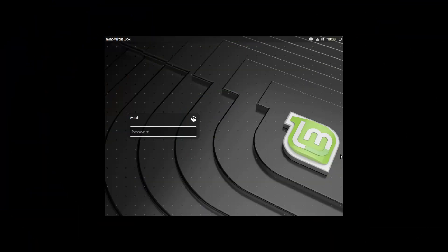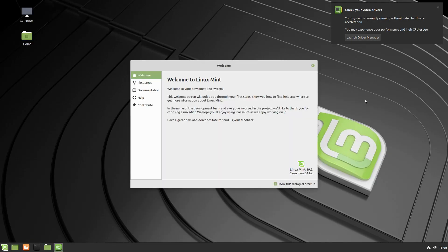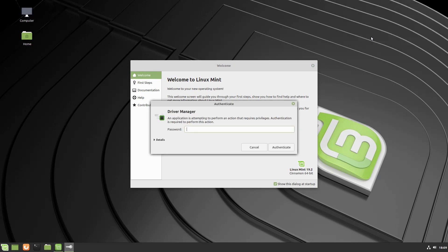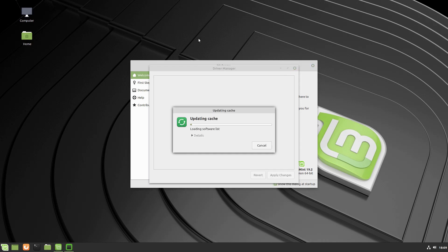Let's have a look at our login. We are installed into a virtual machine. The first major thing we see is that instead of the upper corner notification saying 'loading into software rendering mode,' it now tells us to check your video drivers because it's running without video hardware acceleration. You have the option right here to launch your driver manager, and you do need your password for that.